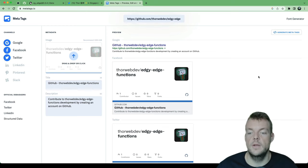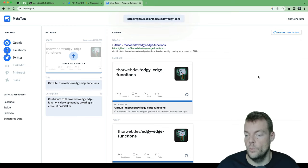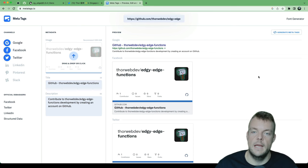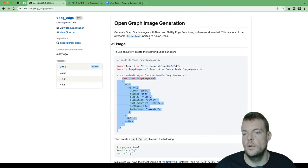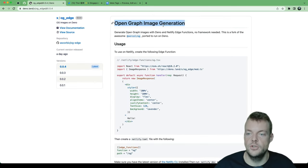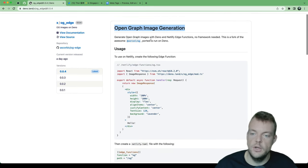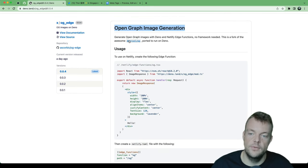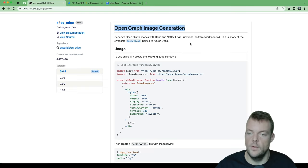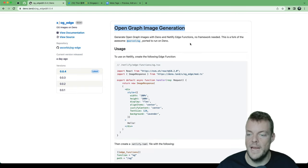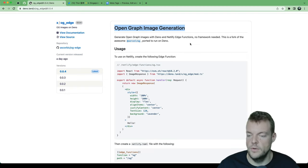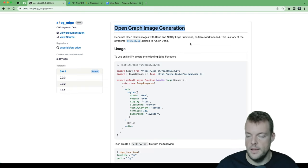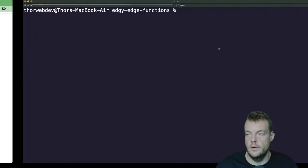This is something that we can do as well with edge functions. We can use this fantastic package called open graph image, so OG edge. It is a Deno port of the Vercel OG, which is based on the open source Satori package. Really interesting projects. If you want to research a little bit more into that, do that, but we can also just use it.